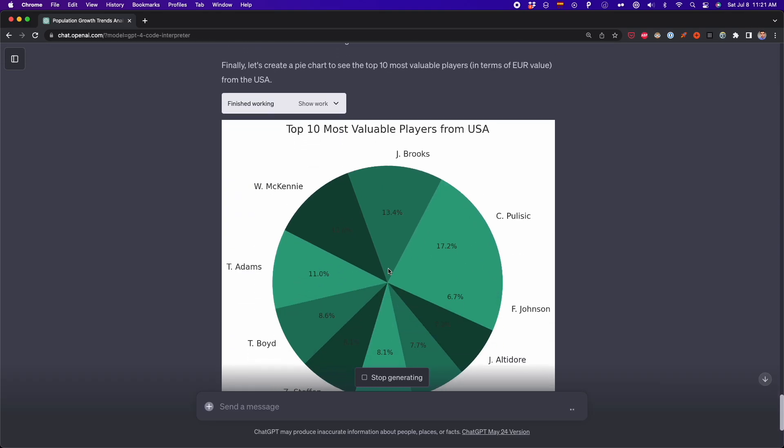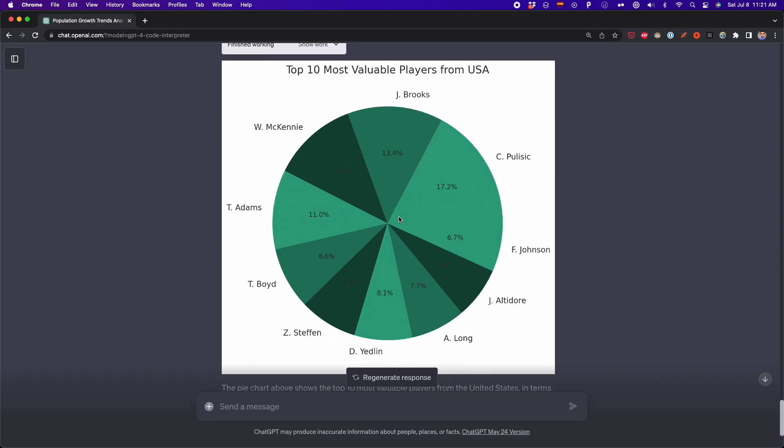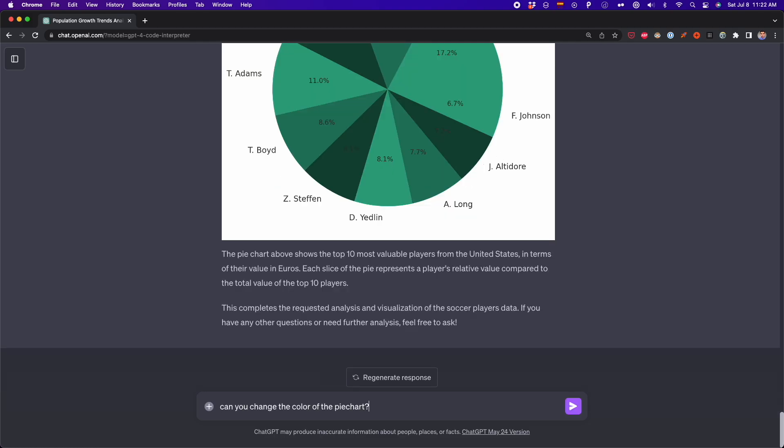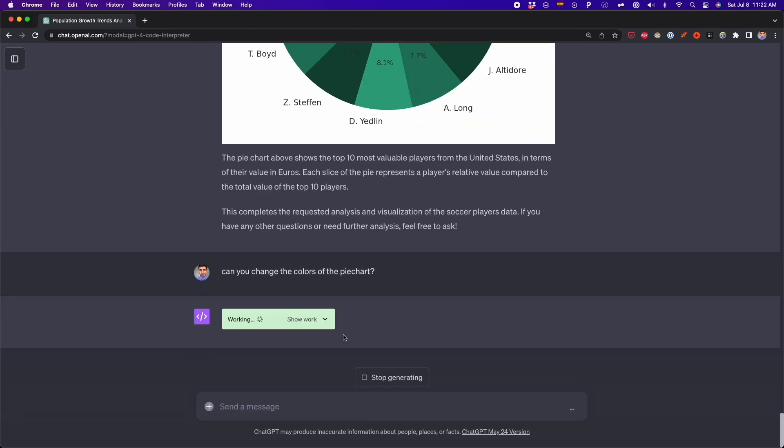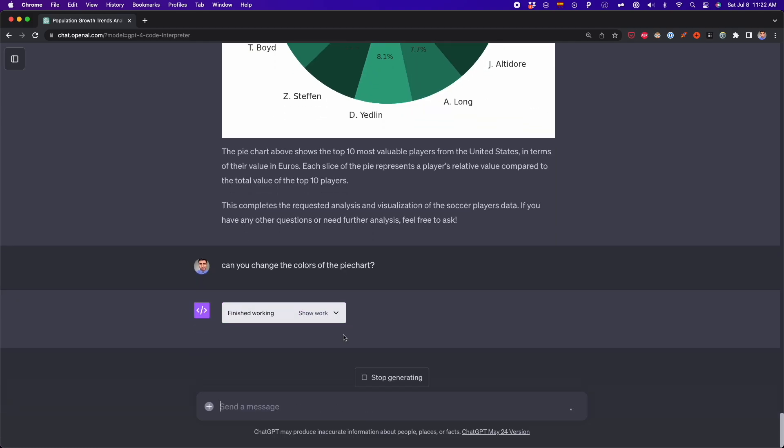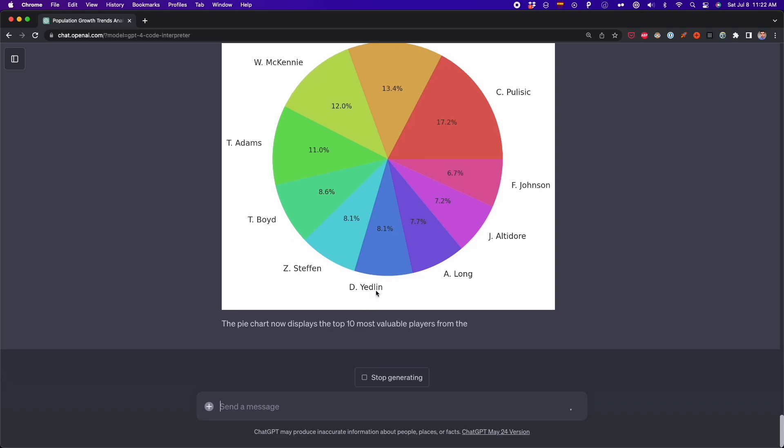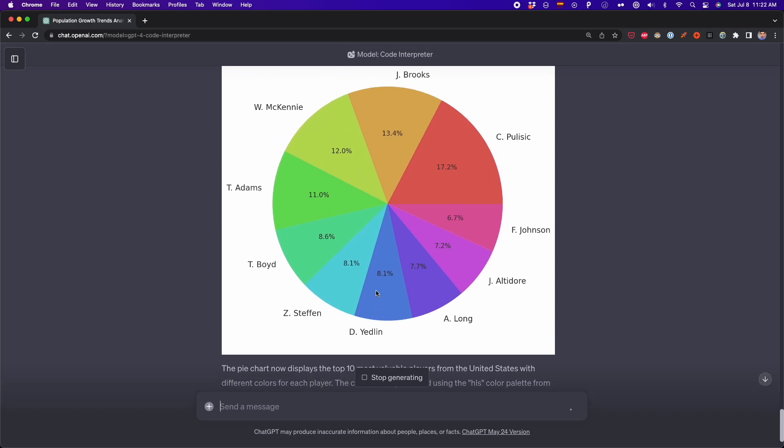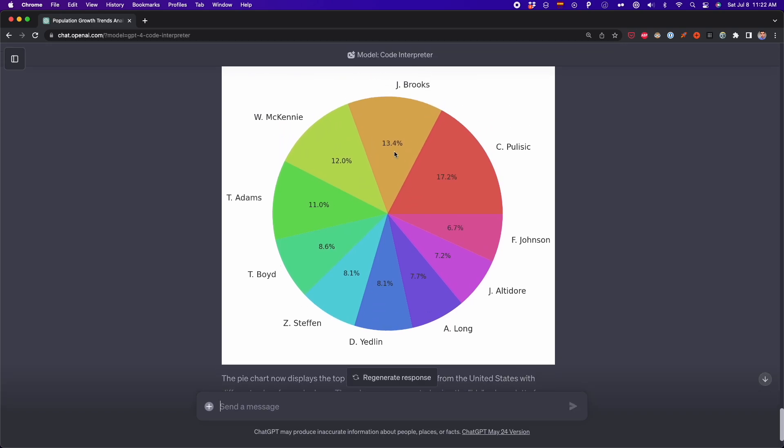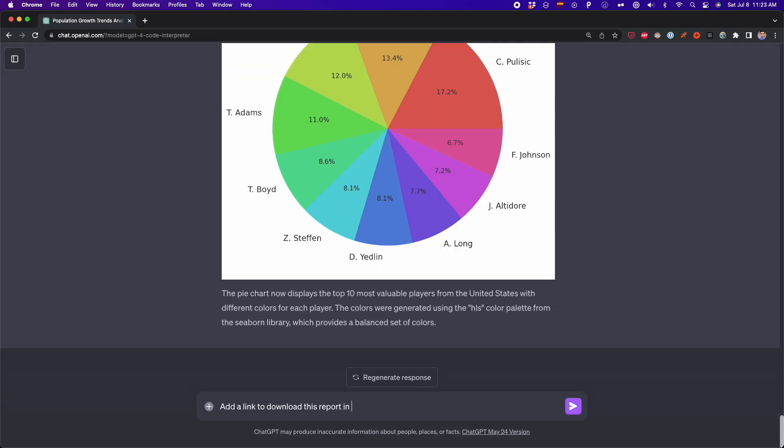In case of the pie chart, it's using some weird colors. So what I'm going to ask is to change the colors of the pie chart. And as you can see, now I get different colors for different elements in this pie chart.